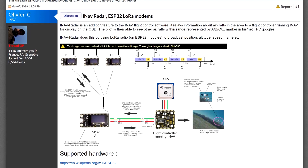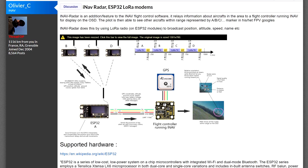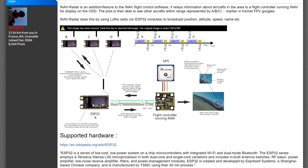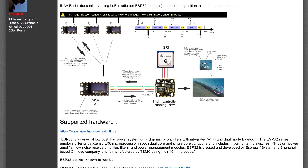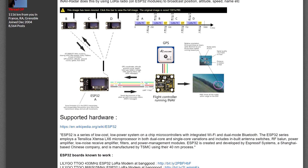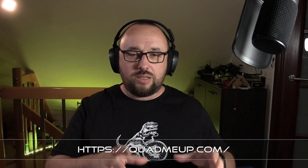This is built with ESP32 boards equipped with the LoRa chipset, connected to the iNAV flight controller over the serial port. A single ESP32 module broadcasts the position of its craft, while other modules in the network receive the position of any other craft in the area.